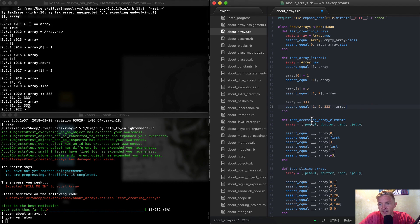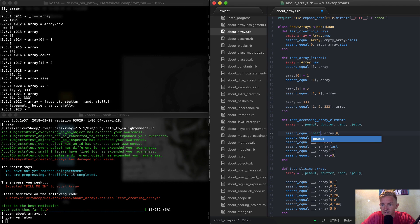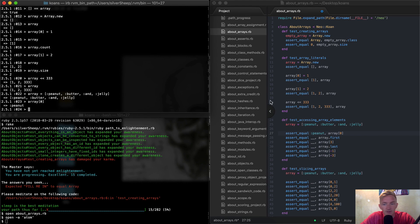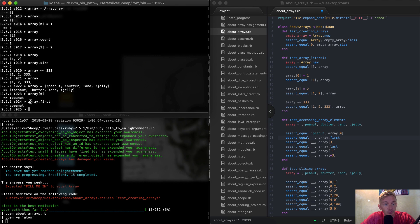Let's do test accessing array elements. If our array is equal to peanut, butter, and, jelly, let's throw that into our REPL as well. Array at position zero is going to be the first initial value, so it's going to be peanut. You can say array at position zero is equal to peanut. And these are symbols. So array.first — Ruby has this cool method called array.first, which will give you the same thing. You can also go array.second.